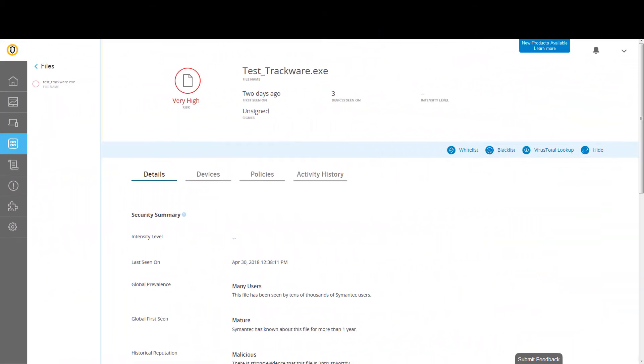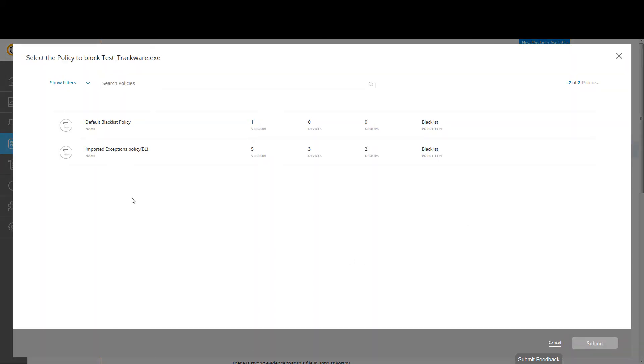After completing analysis of the file from information in the Details page and Virus Total Lookup, the decision is made to blacklist the file.